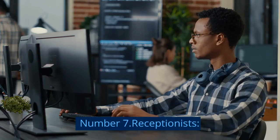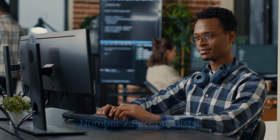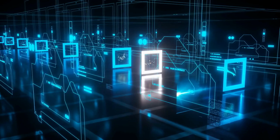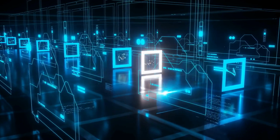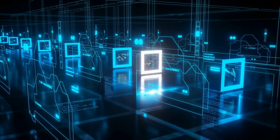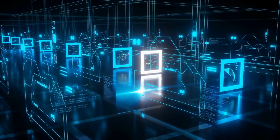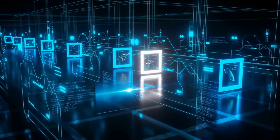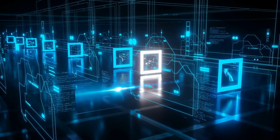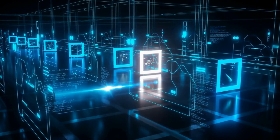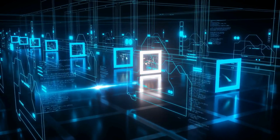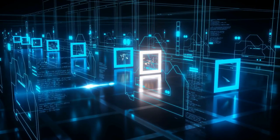Number 7, Receptionists. Reason for Risk: AI-powered virtual assistants and automated systems can efficiently handle call routing, appointment scheduling, and basic inquiries.